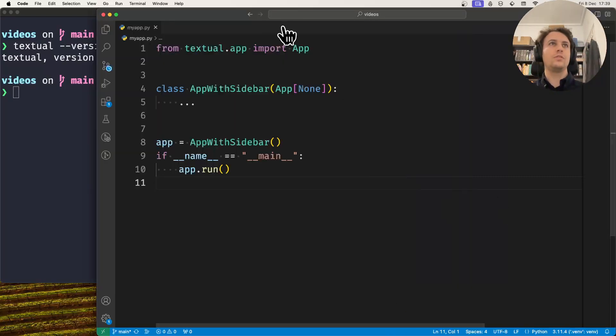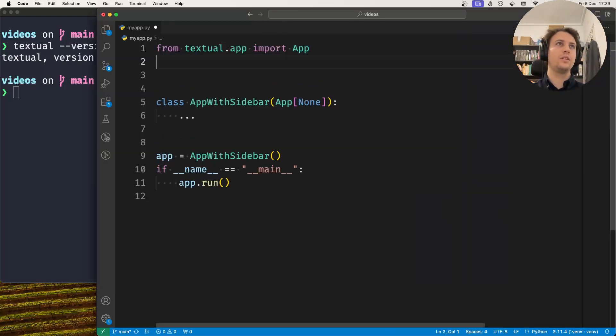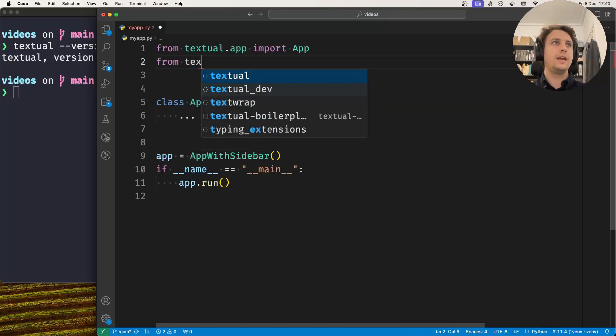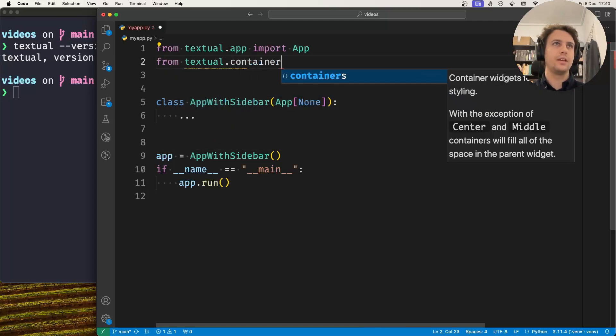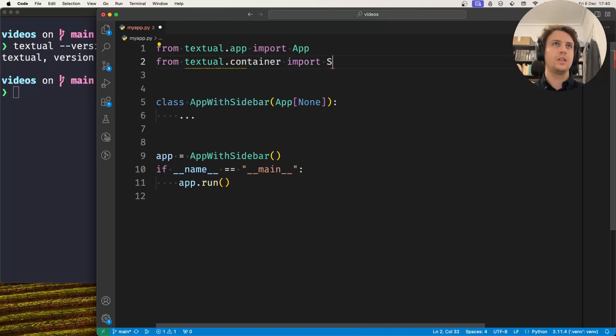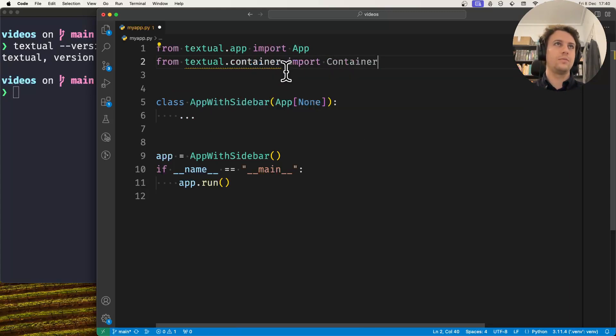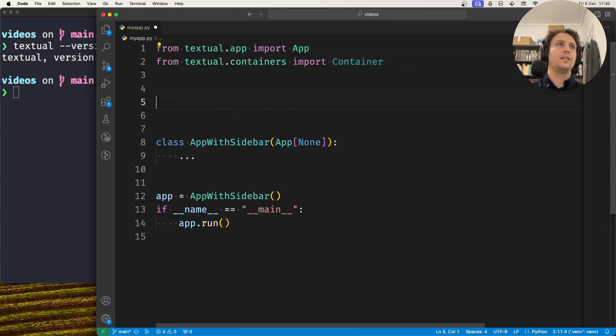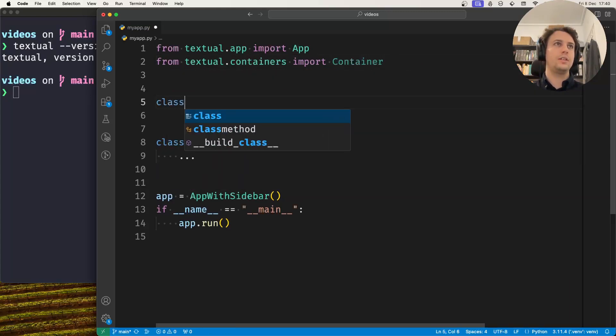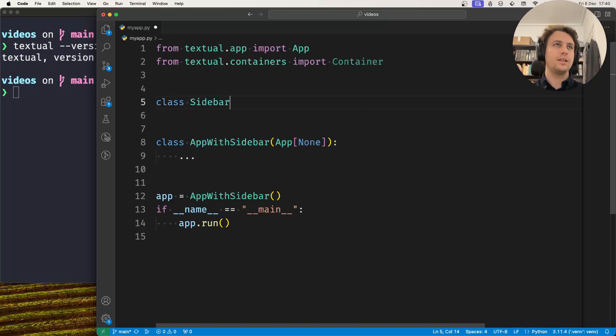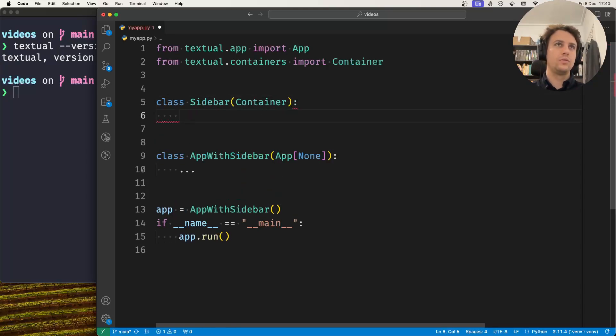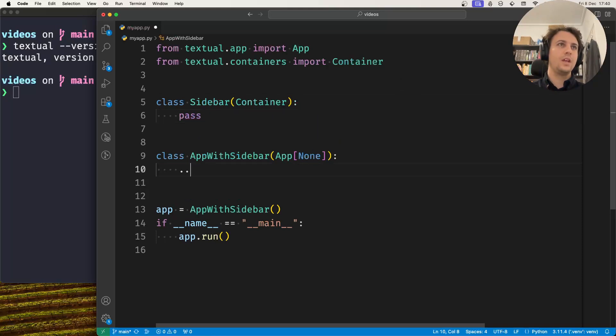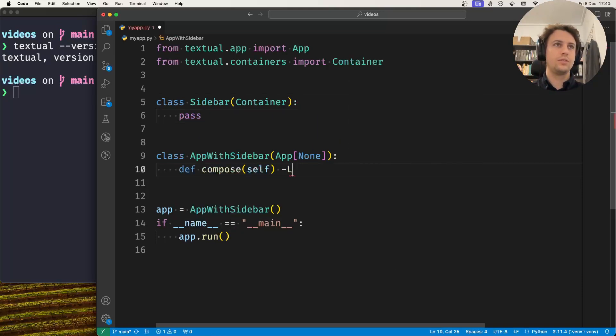So to do this we have our simple application here that has literally nothing. For the sidebar we will use a container, so we import from containers import container. Now we're going to create a sidebar class, and for now we won't do anything there. In our application, when we compose the widgets...